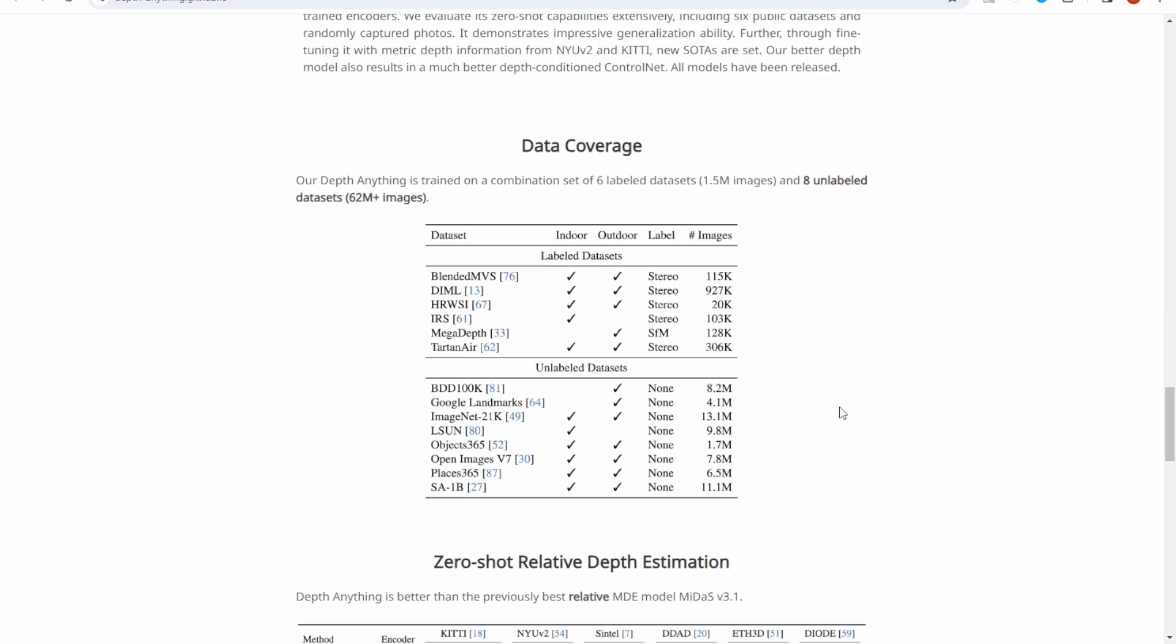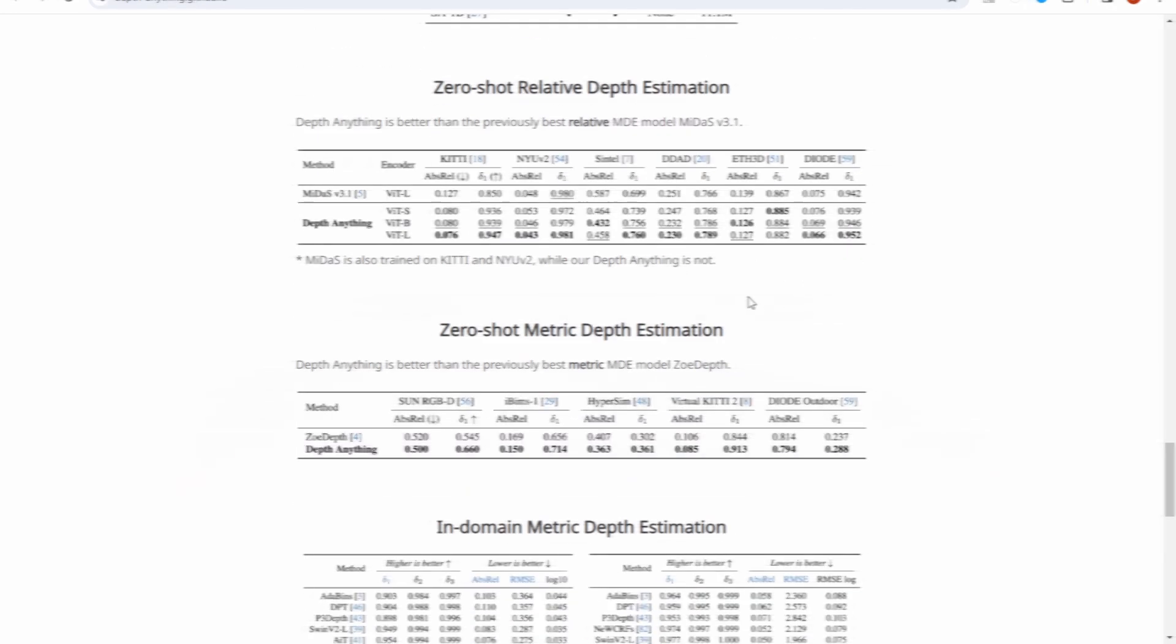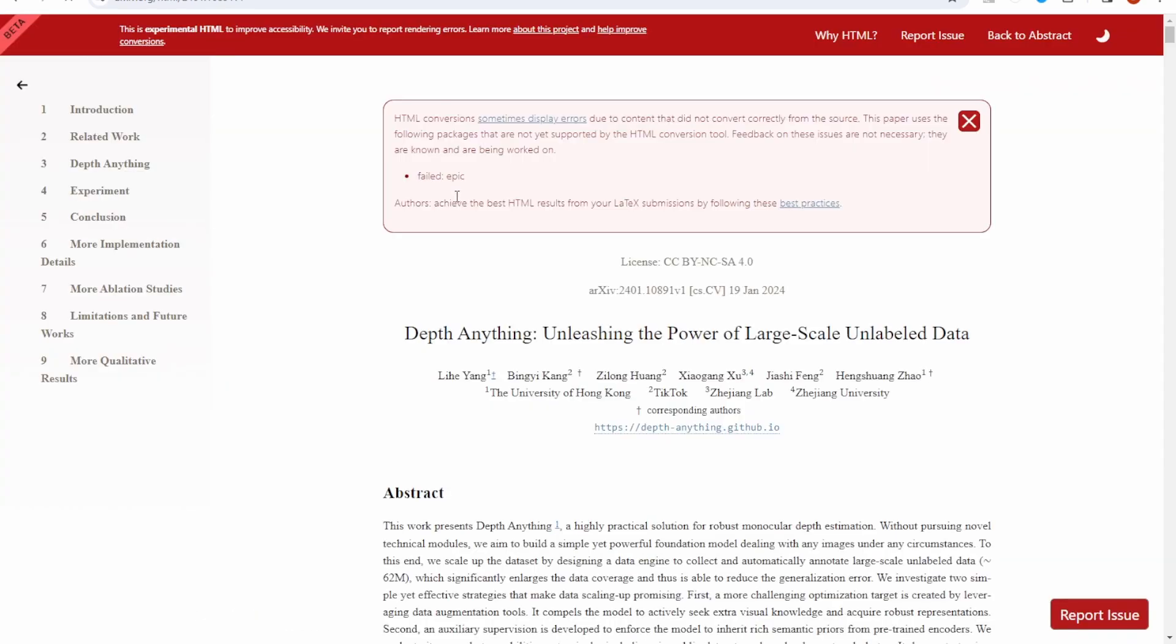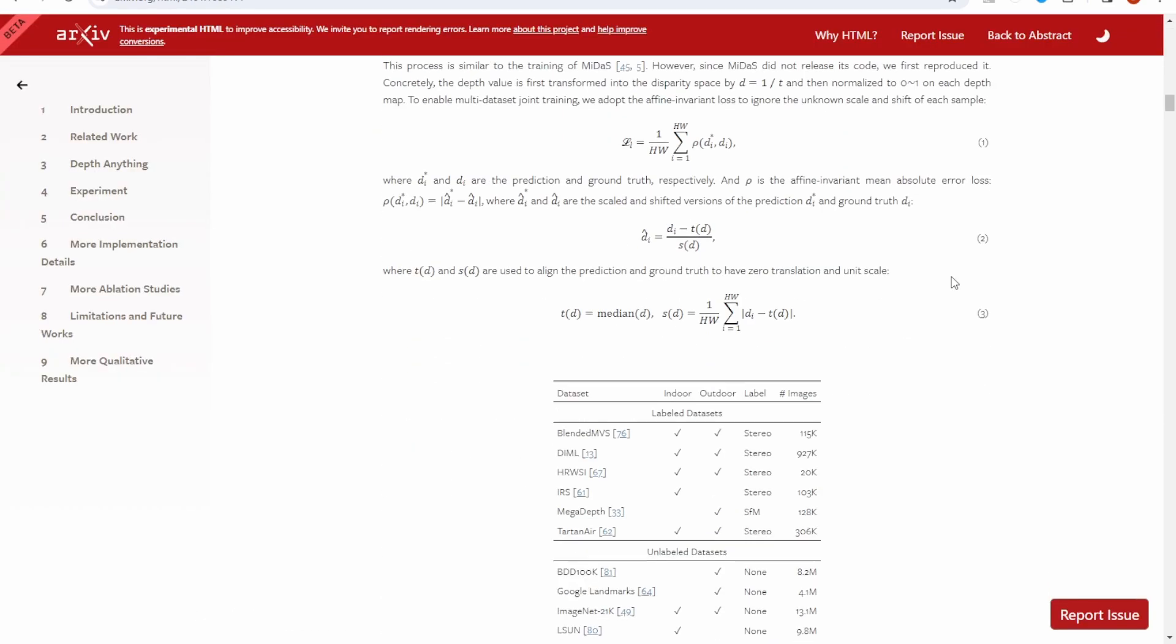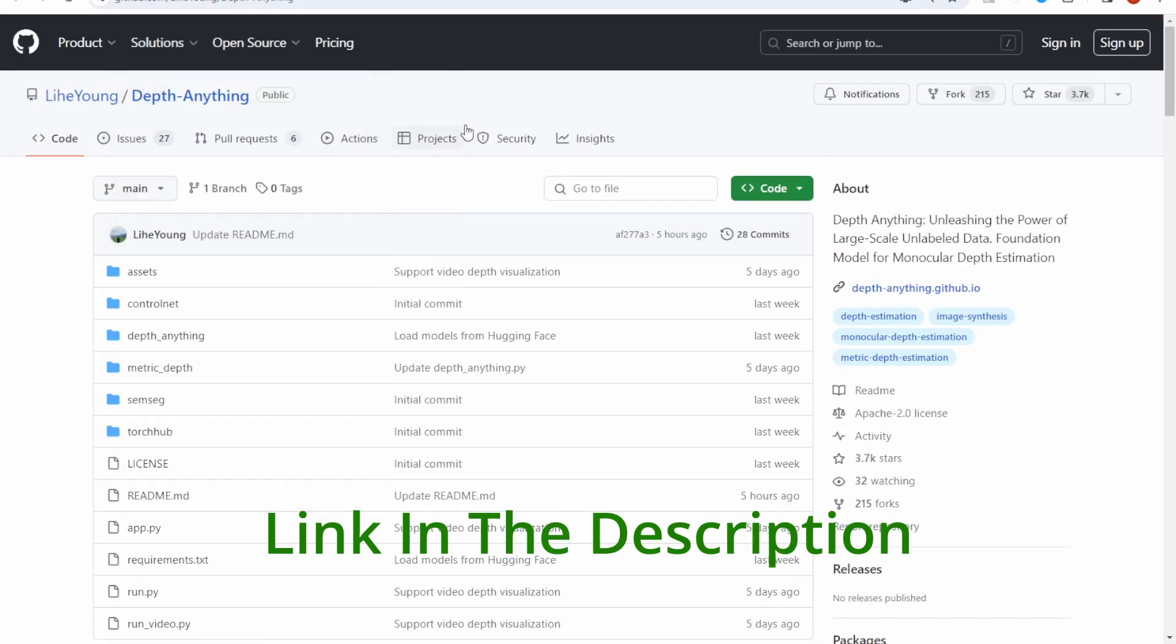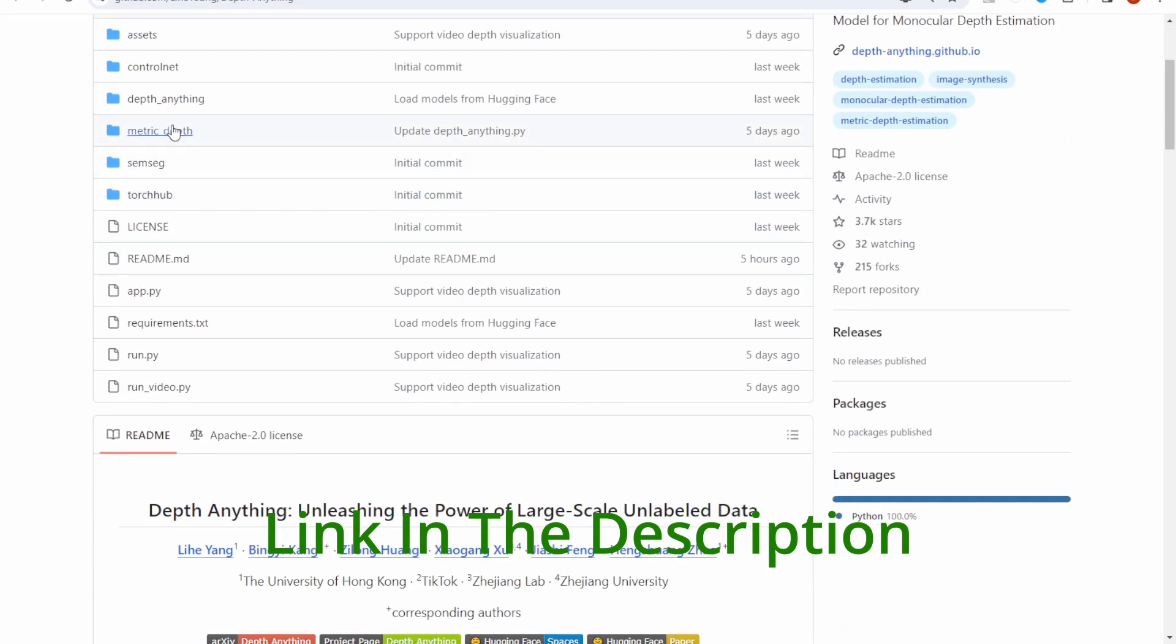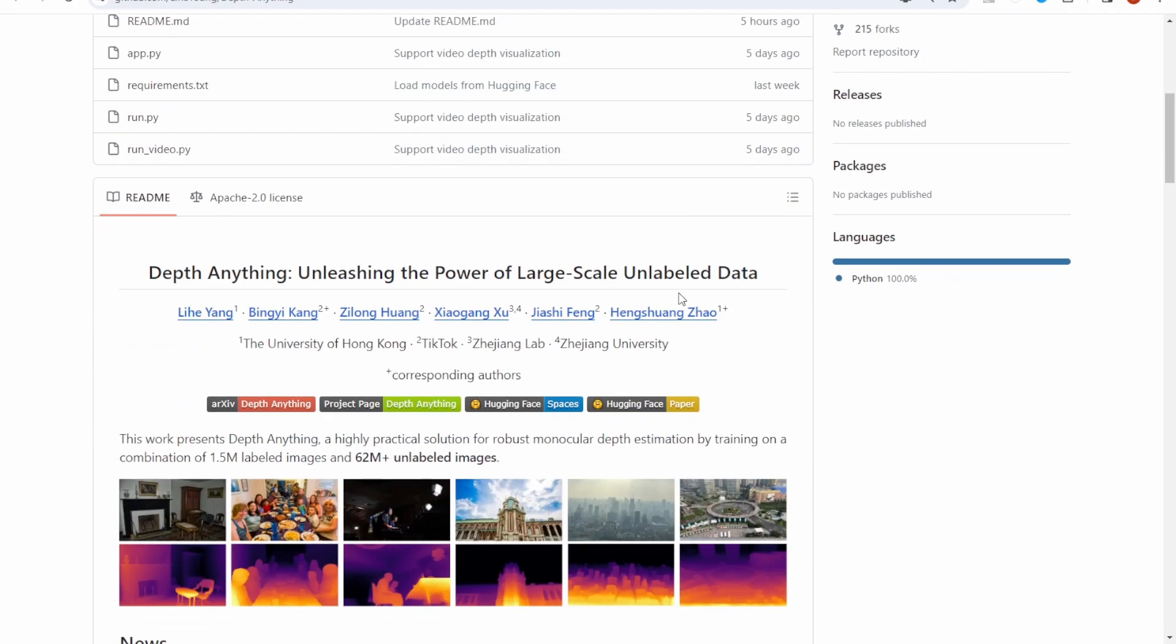Scroll down, we have all the data and the metrics that they tested. Here we have the paper, the research paper. Scroll down here, I have saw the formula of using depth map, how they calculate. You see this manual label and then the pursuit label. This is all the detail of the research paper. If you're interested, you can check it out. I will put the link in the description.